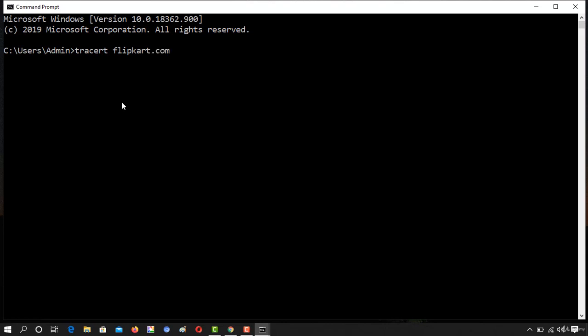If you press www dot, you will get an error because traceroute works on the domain. Press enter.